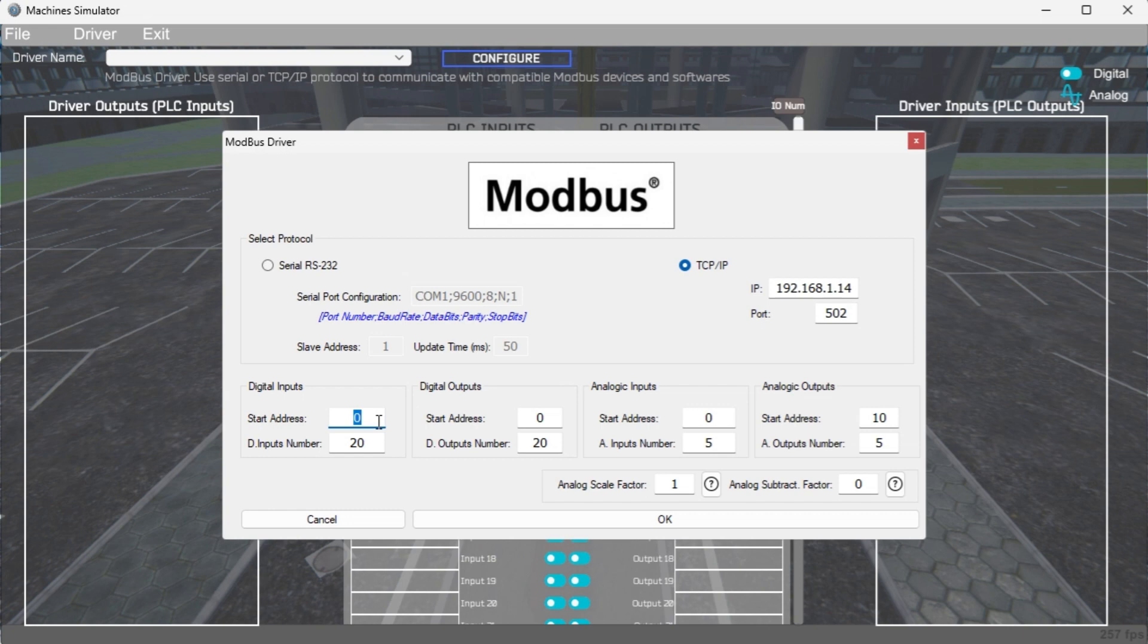The digital inputs from MS to the Do More PLC will start at 1-00001. This will begin at address 0 due to the offset of 1. Digital outputs from MS to the Do More PLC will start at 1. This will begin at address 0 again due to the offset of 1.